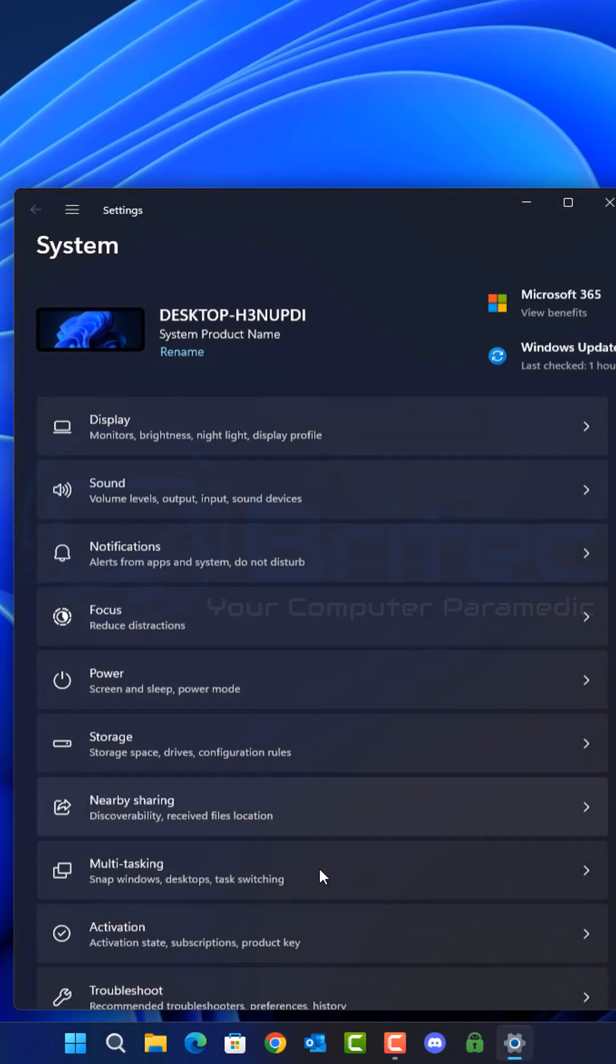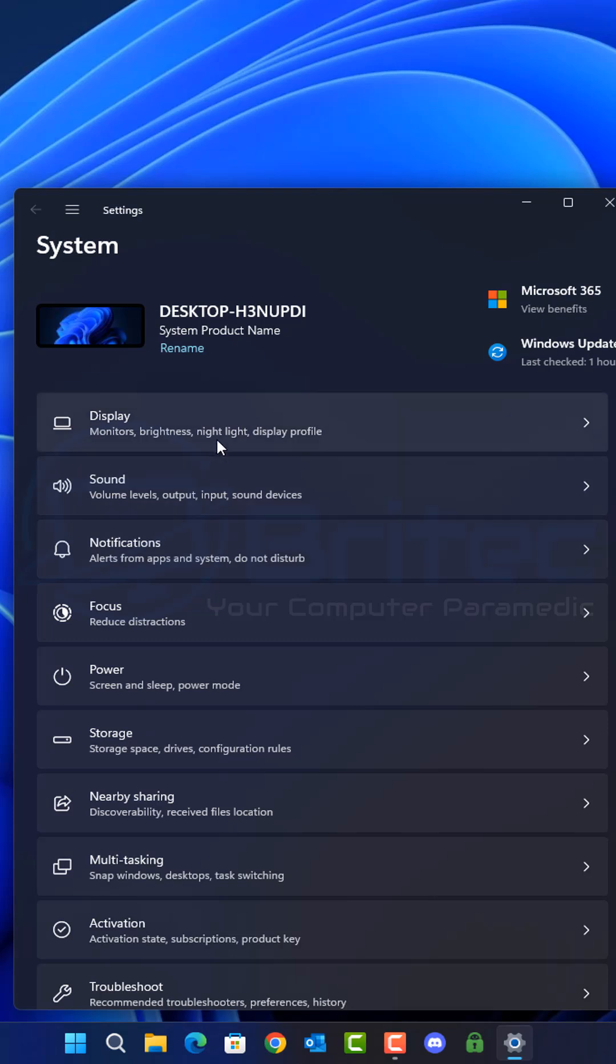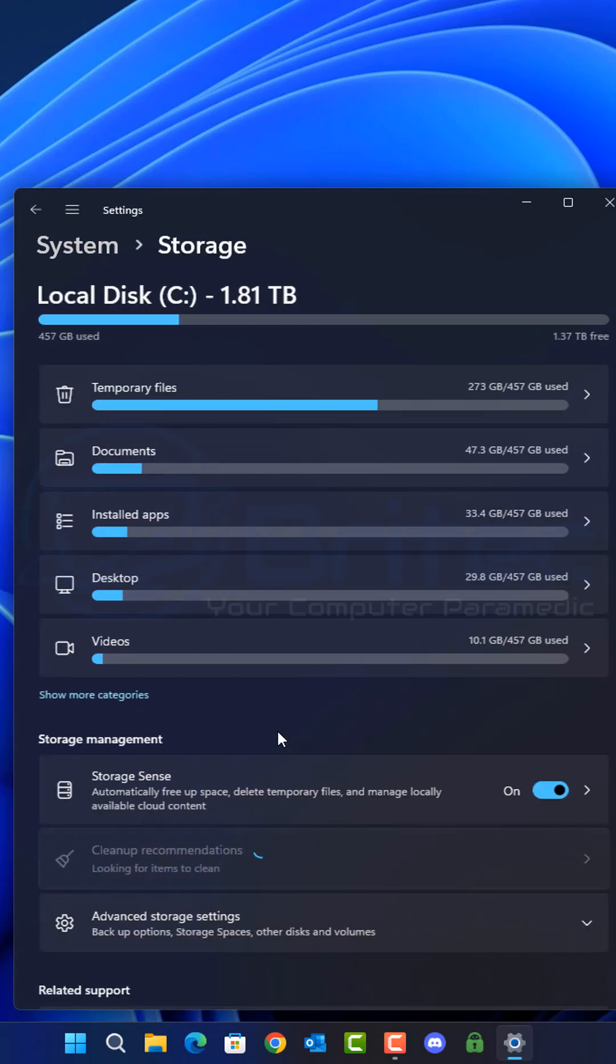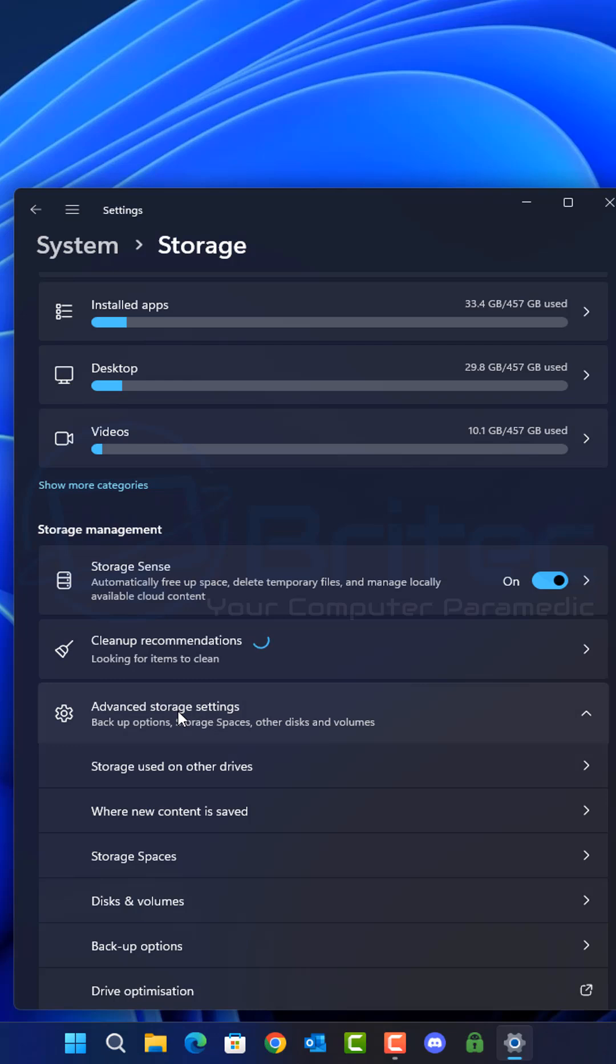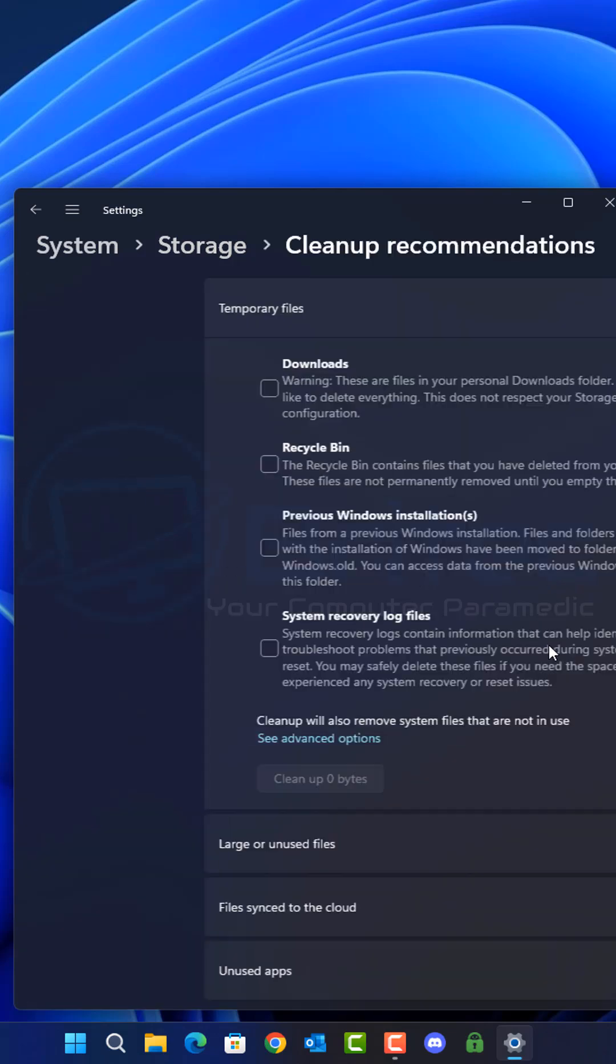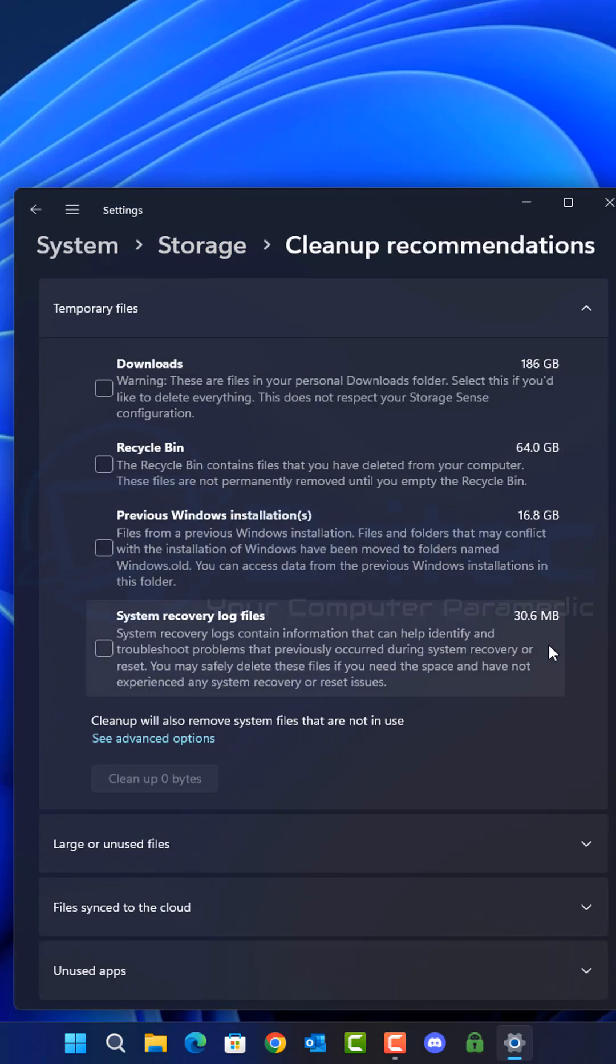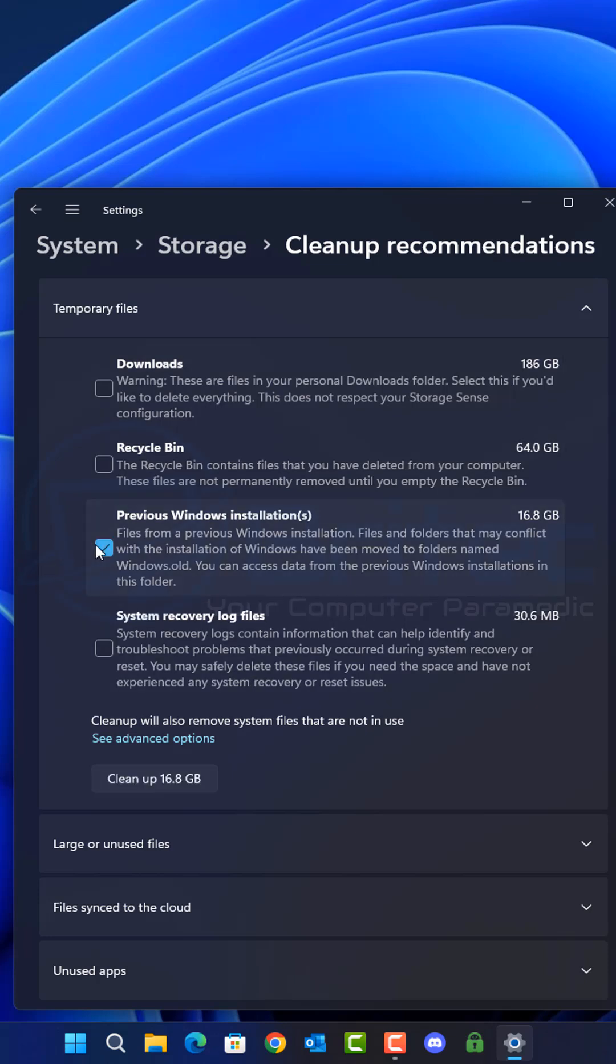If you delete it, it's going to take away the option to roll back to the previous installation if there was something wrong with your computer. Generally this is deleted after 10 days. Sometimes it's just left there for quite a while, but you lose the right to roll back inside your storage and cleanup recommendations.